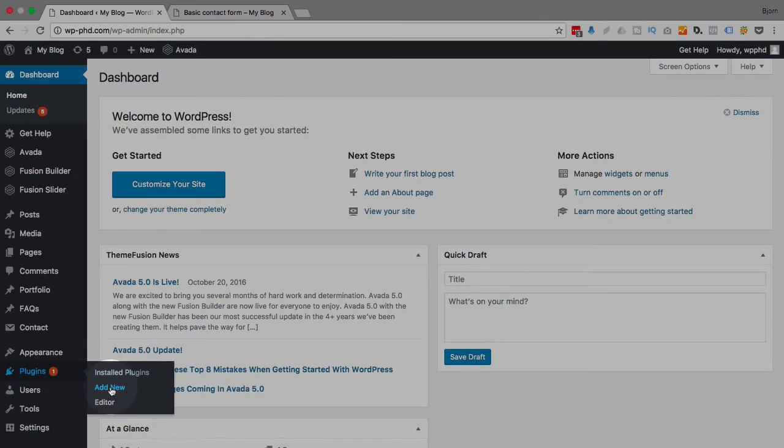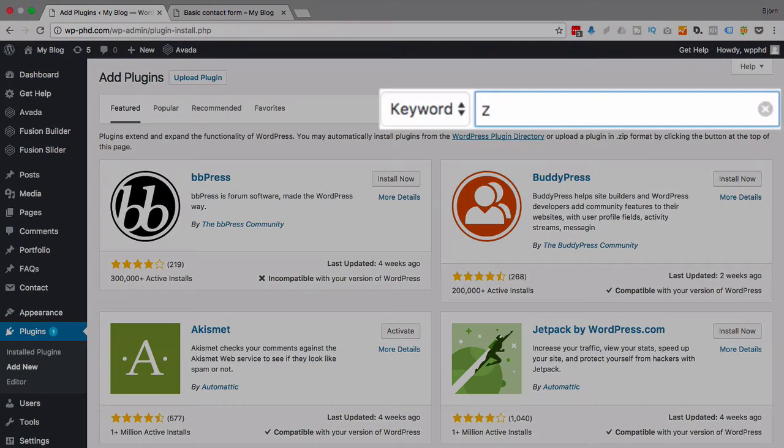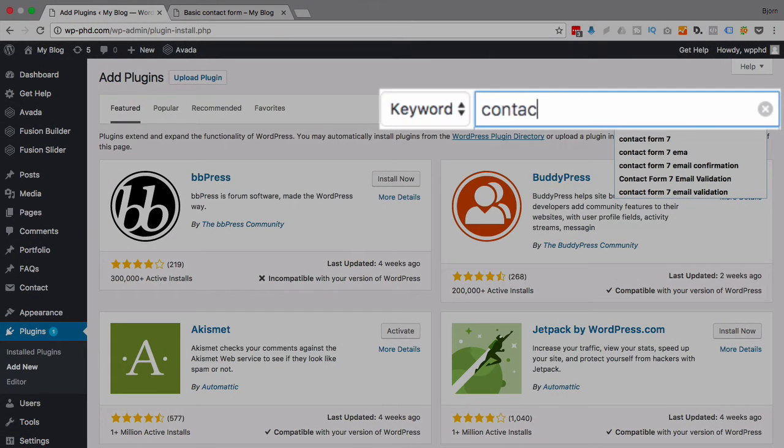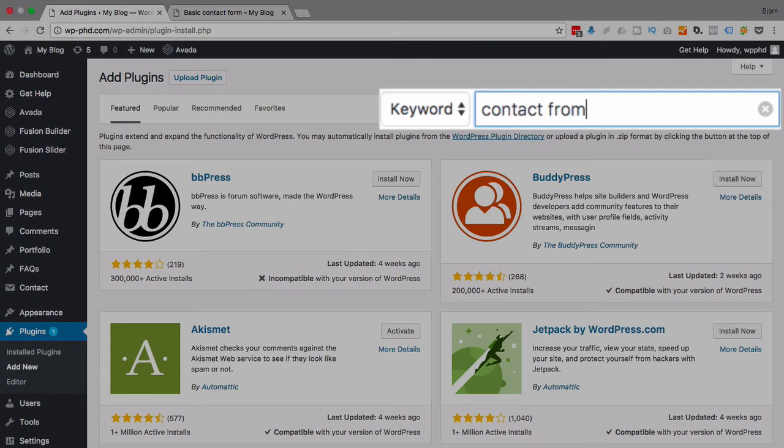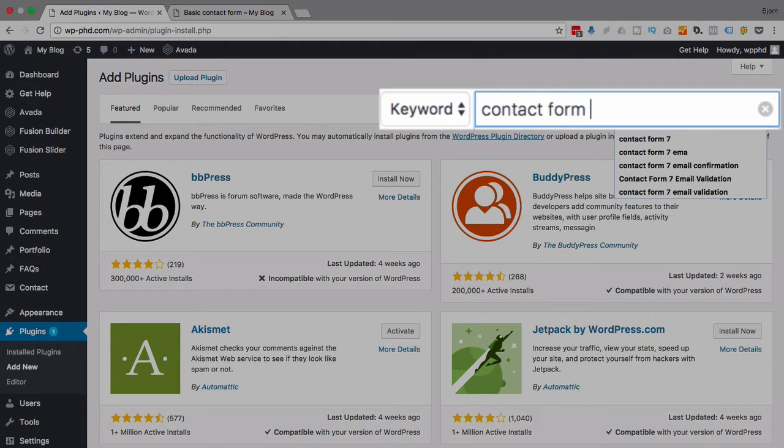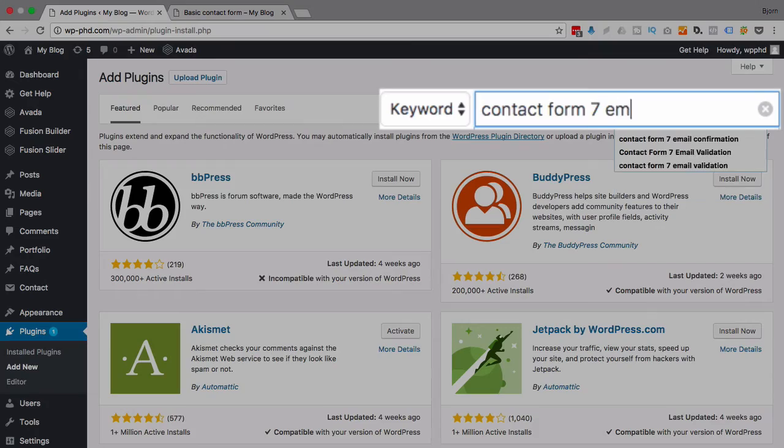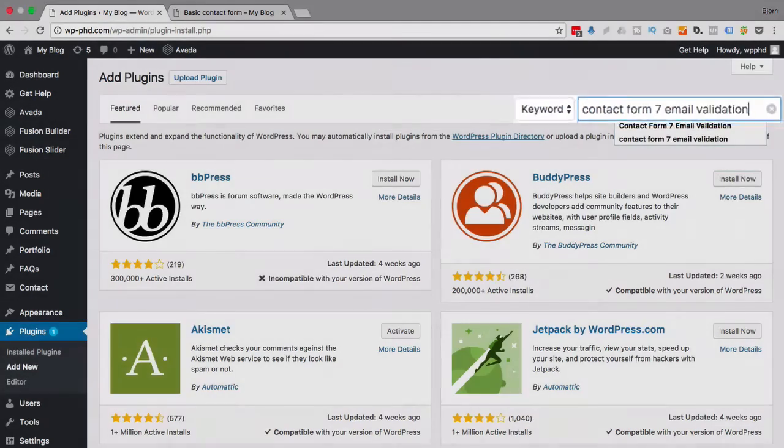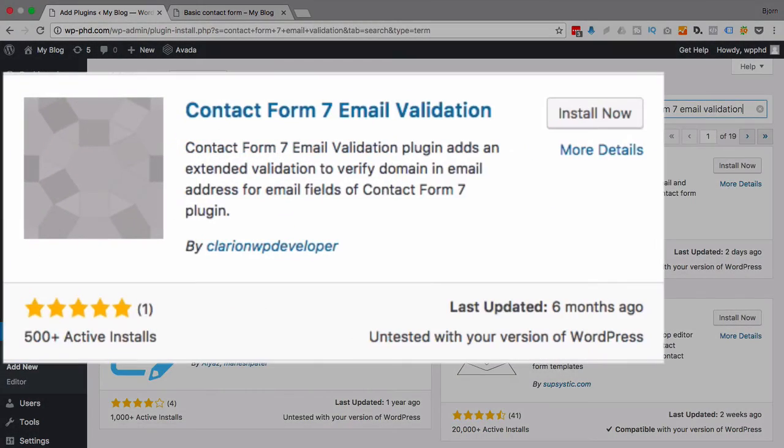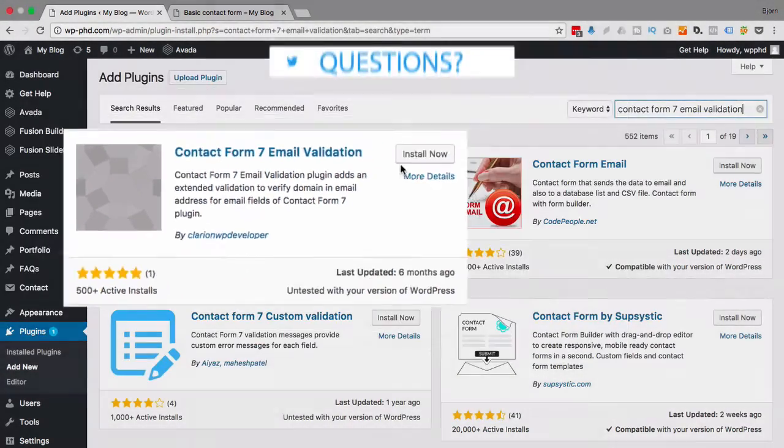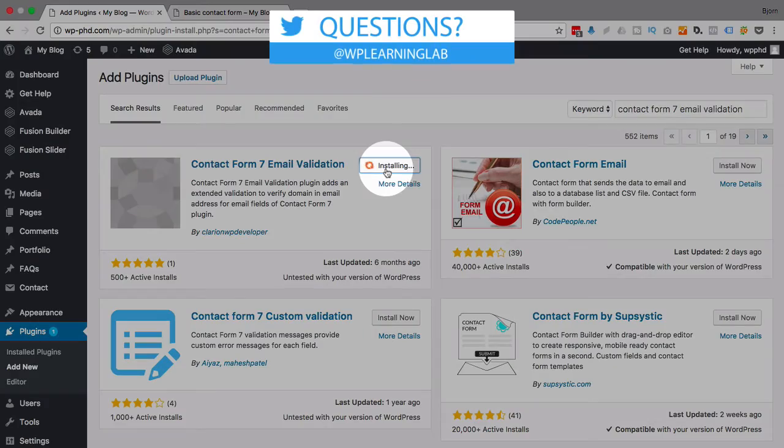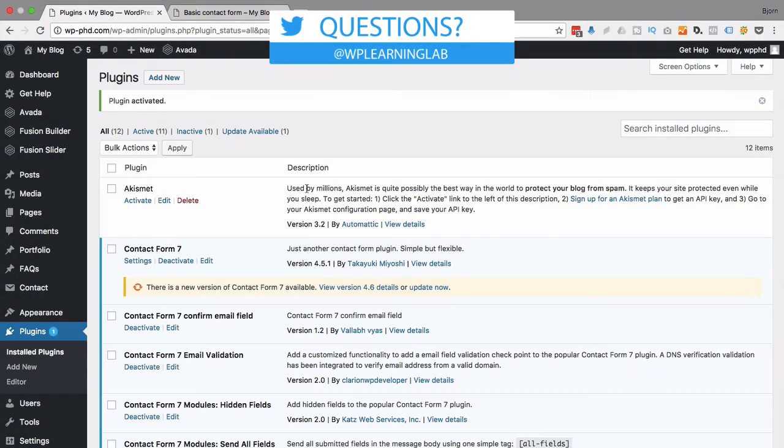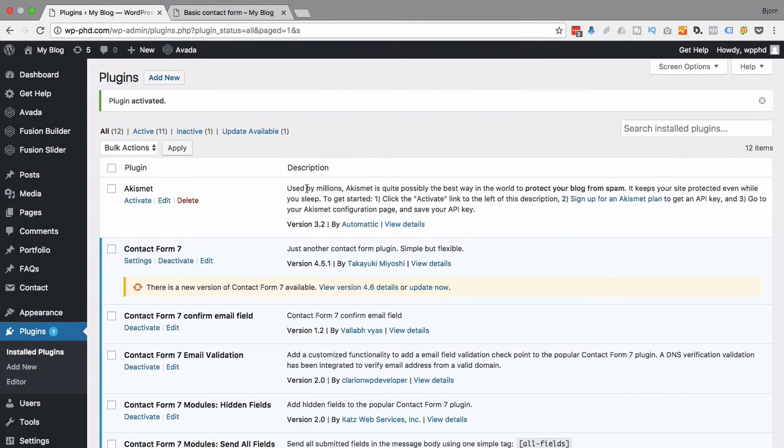We're going to go to Plugins and then Add New. We'll type in Contact Form 7 Email Validation. And this is the one that I use right up here. Click on Install Now and then Activate. And now we have nothing else to do. The plugin is activated and it's already applied to all of your forms that have an email field.